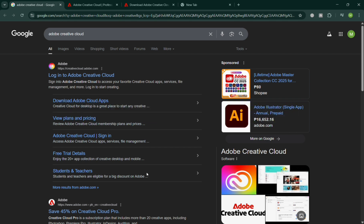So the first thing that you need to do is simply open any browser, I'm going to use Google, and just search Adobe Creative Cloud.